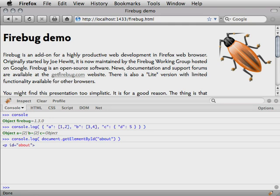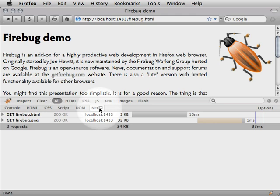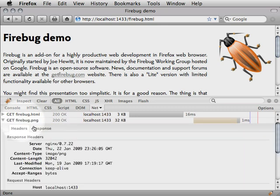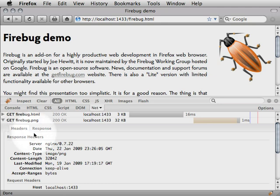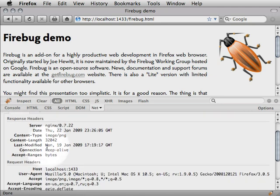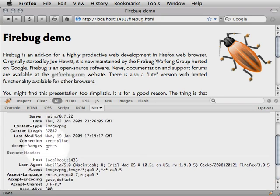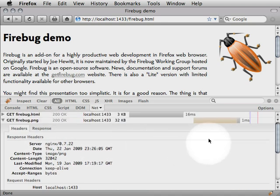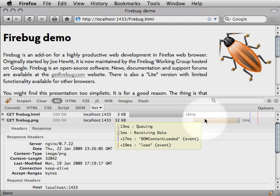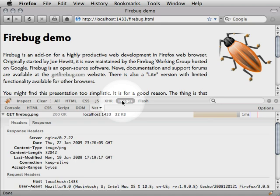The console logs any Ajax activity happening after the page load. However, the Net panel keeps a much better record of the traffic. Firebug records all useful information about the traffic, including not only the response itself, but also timing, request and response headers, and cache information where applicable. The Gantt chart on the right shows extra useful data in hover popups about the different stages of network requests. Note that the selector switches in the top line allow you to filter network requests by their type.